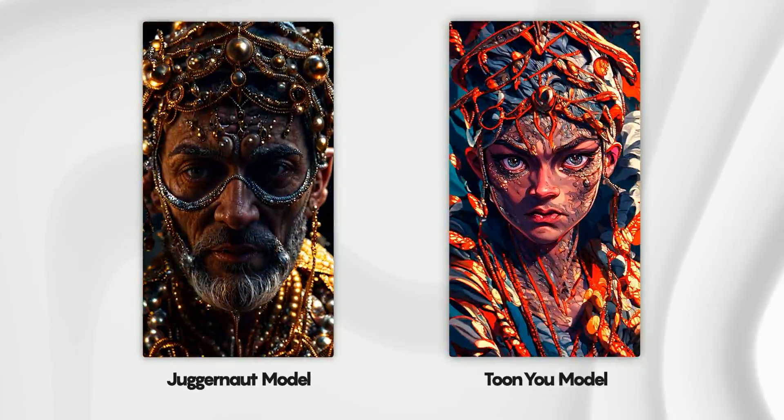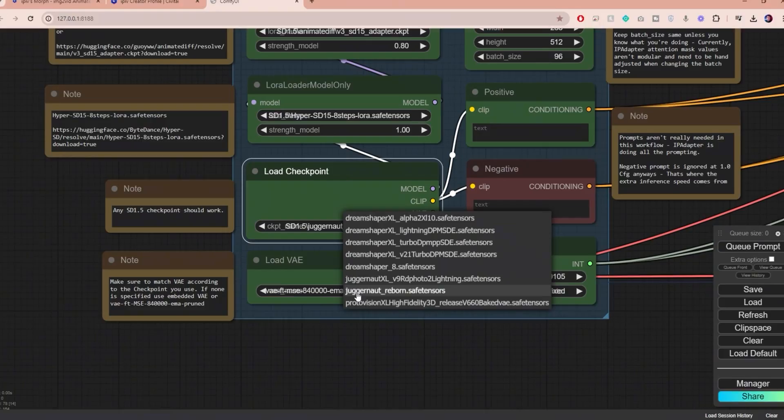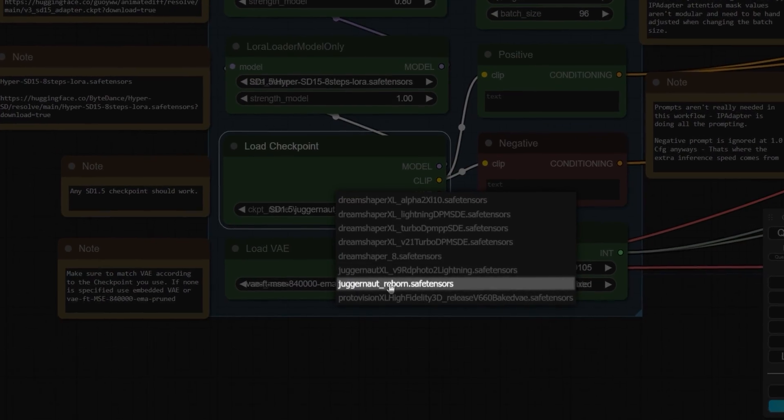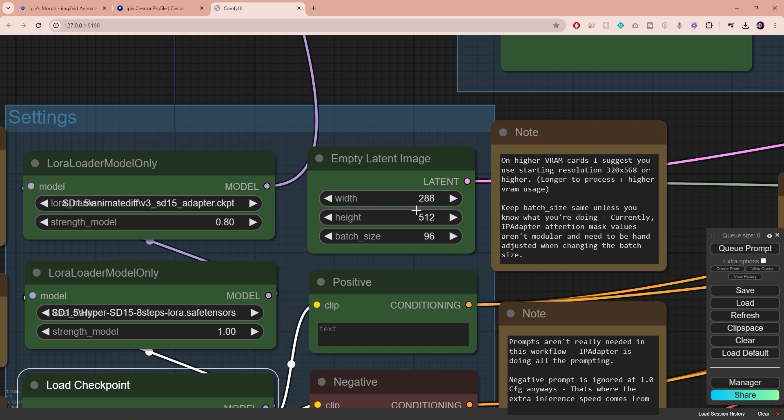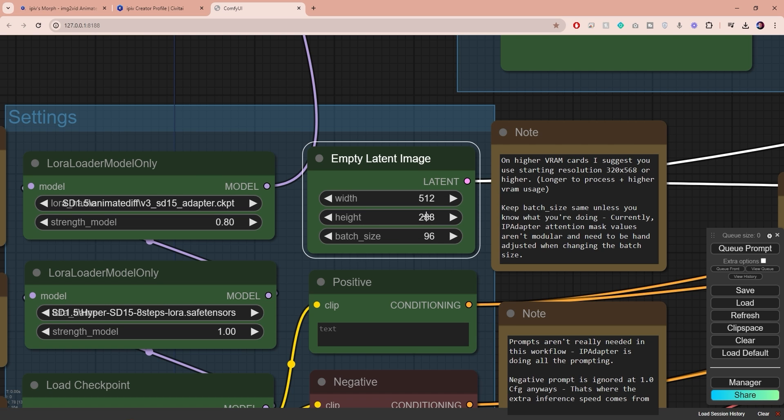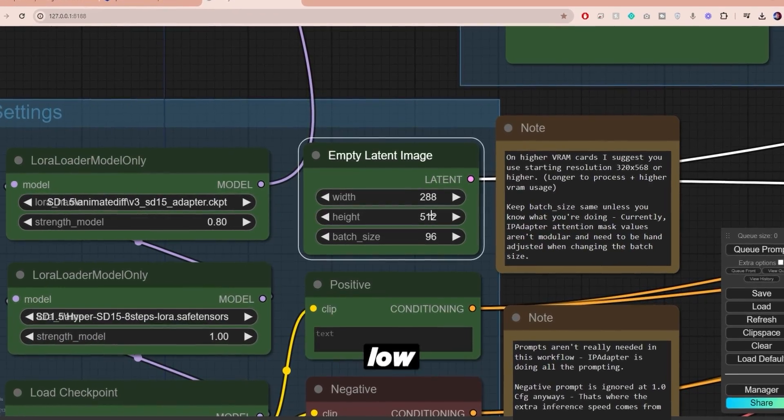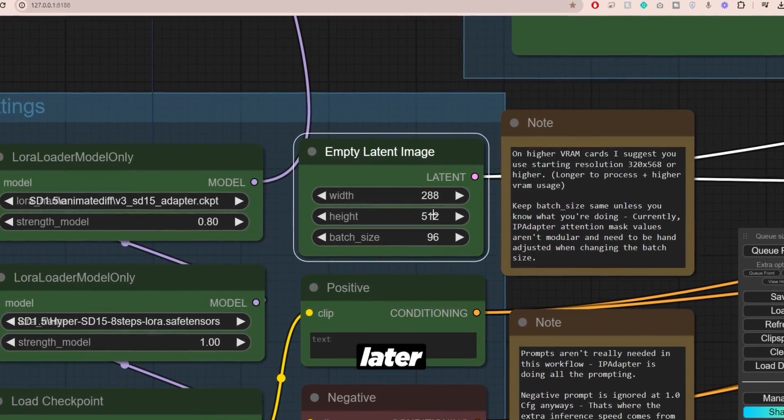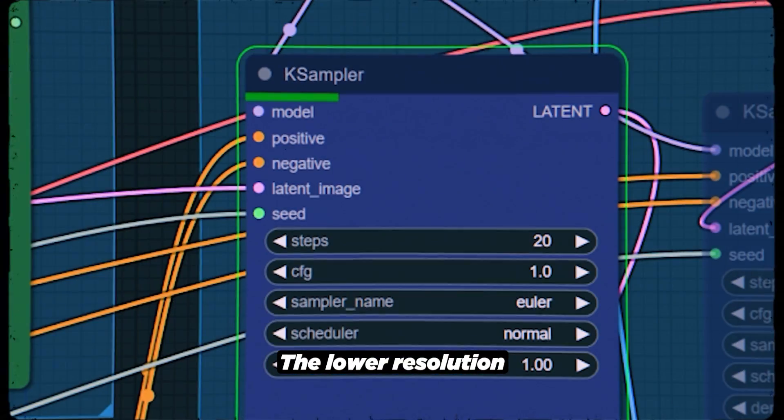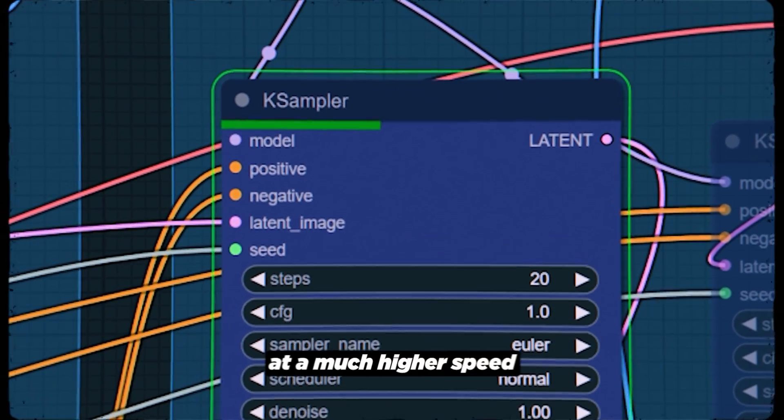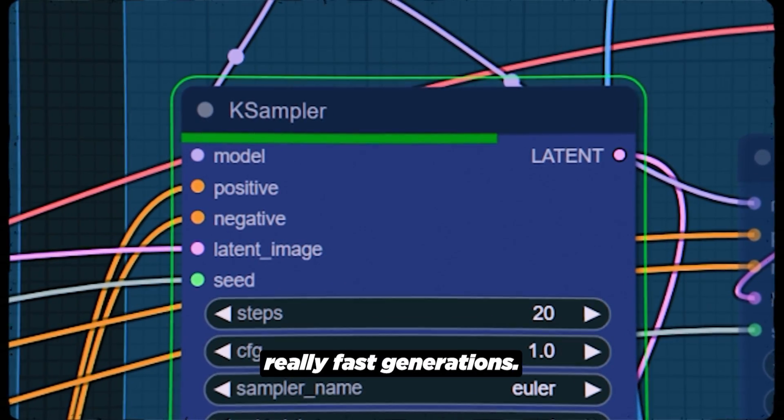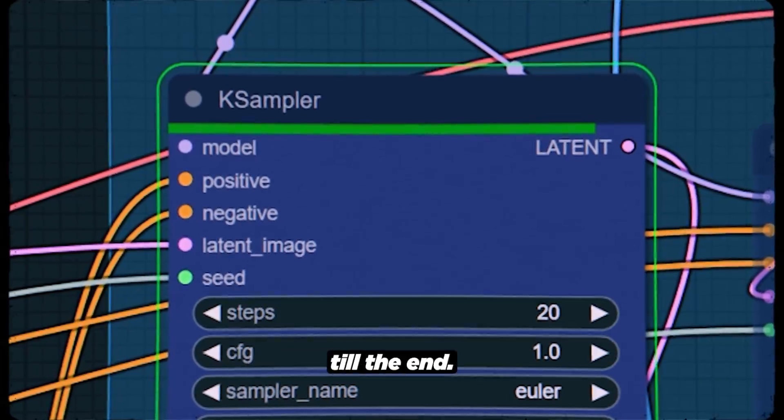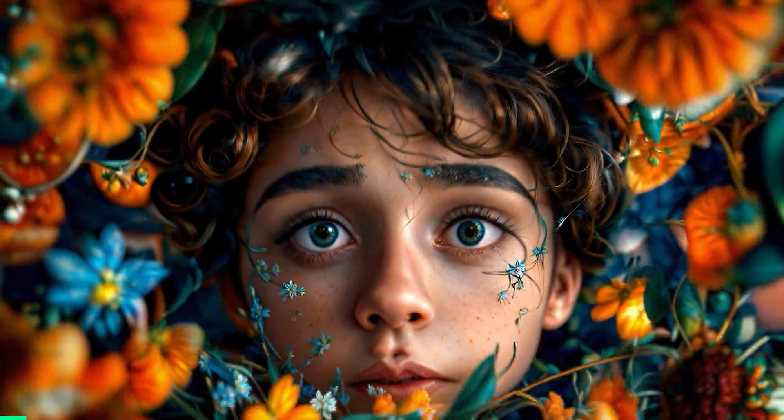Over here you can load a checkpoint of your choice. This will directly affect the visual style of your output, so feel free to experiment with different models. And for this video I use the Juggernaut model. By default the video resolution is set to 288 by 512. I highly recommend not changing this unless you want a horizontal video. In that case you can swap the width and height. I'm gonna stick to vertical video and although this is a very low resolution we can upscale it later to get a crisper and much sharper video. The low resolution helps us process the video at a much higher speed and I have even more tips on how to get really fast generations so make sure you follow through till the end.